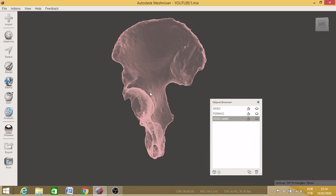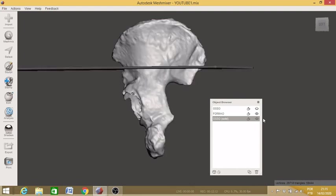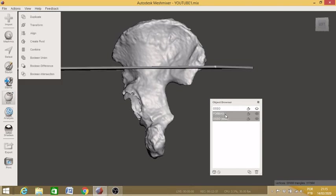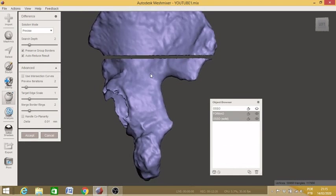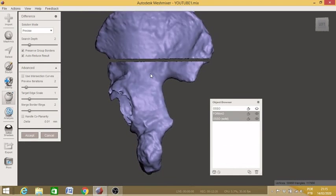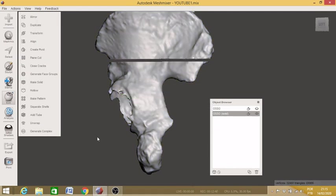I proceed with the desired cut, activating the chisel again and requiring the Boolean Difference operation. See how it responds quickly, giving me a flawless preview. Just accept and there is no error. My object is cut and I can keep only the part that interests me, excluding the other.